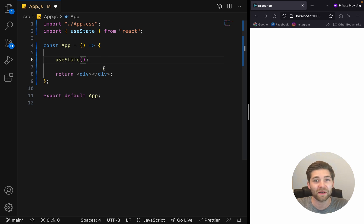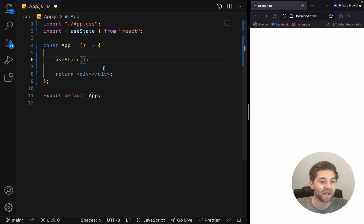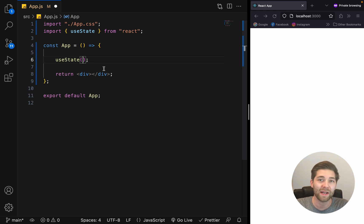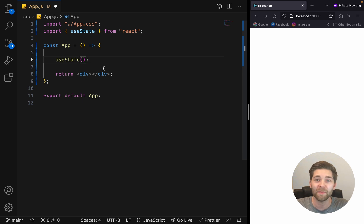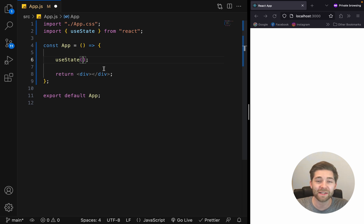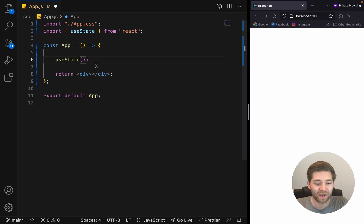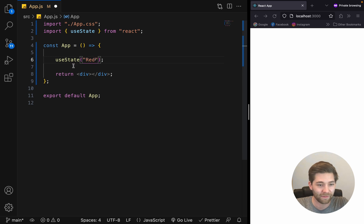Now, this value could be of any data type, such as string, numbers, booleans, arrays, objects, and any combination of these. In our case, we want to set the initial state to the string red. Like this. Perfect.